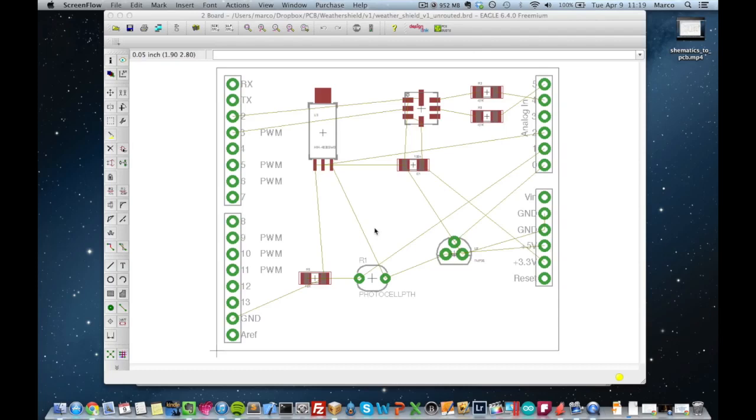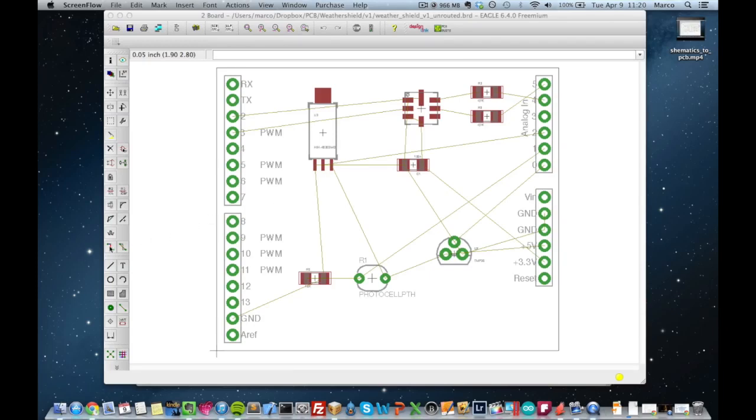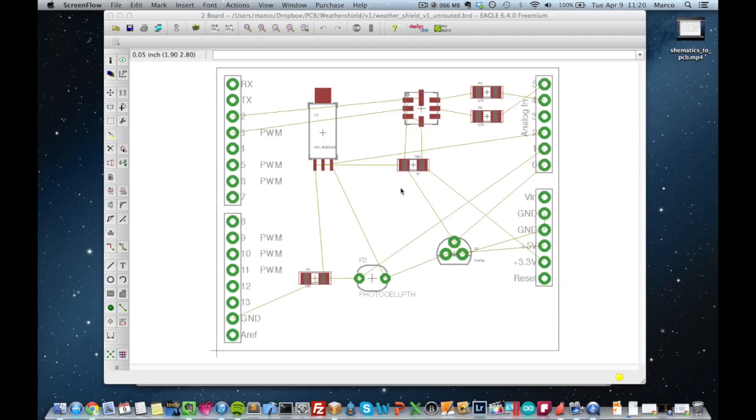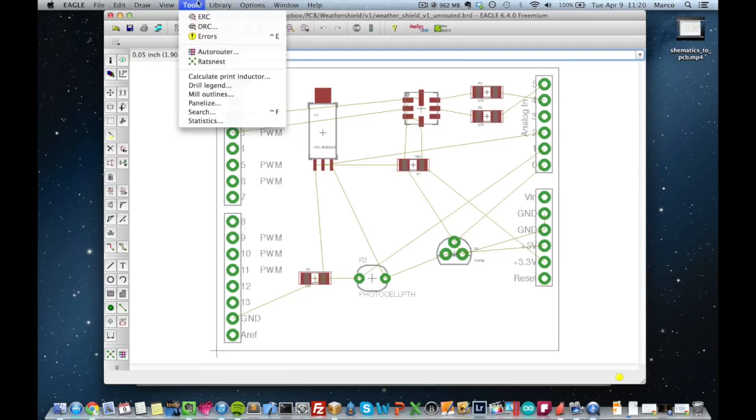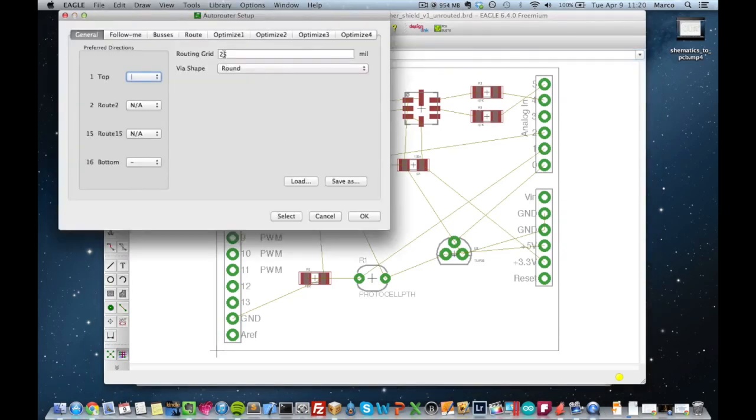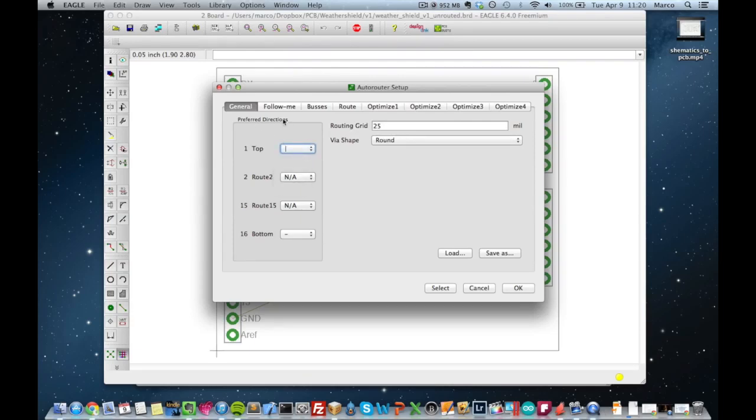And now the last thing we need to do is to route the board. So actually making the connections between components. And because what you see, these lines here, these are just logical connections. So this is what you have to connect but it's not yet physically connected. And there are two strategies for this. You can do it manually by using this tool here. But as it's a simple board, you can just do it automatically. And by doing this, you can go in Tools, Auto Router.